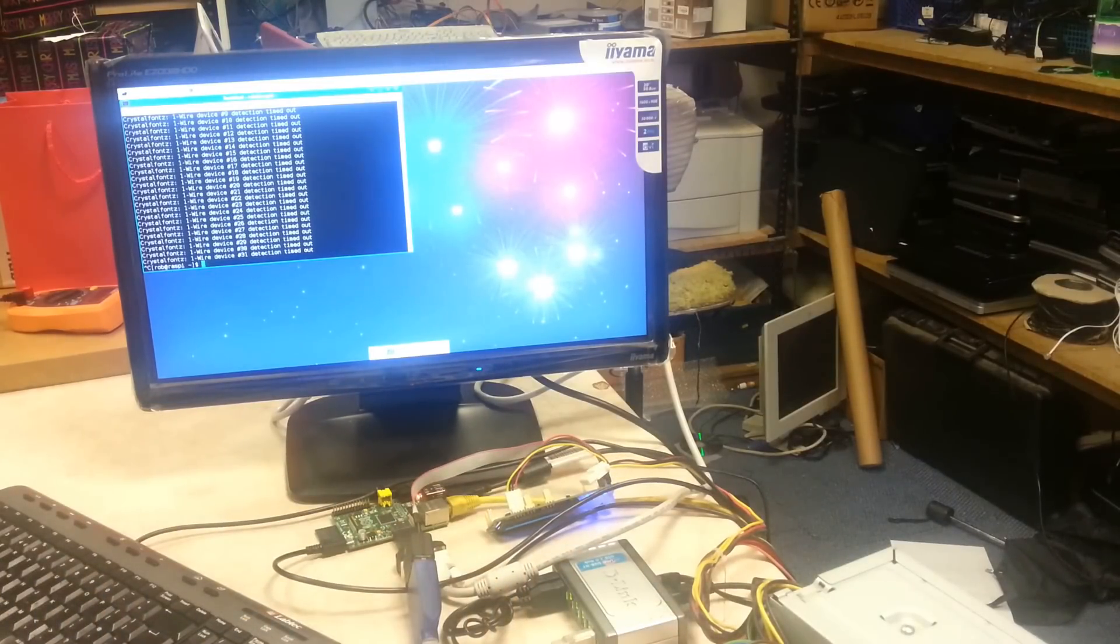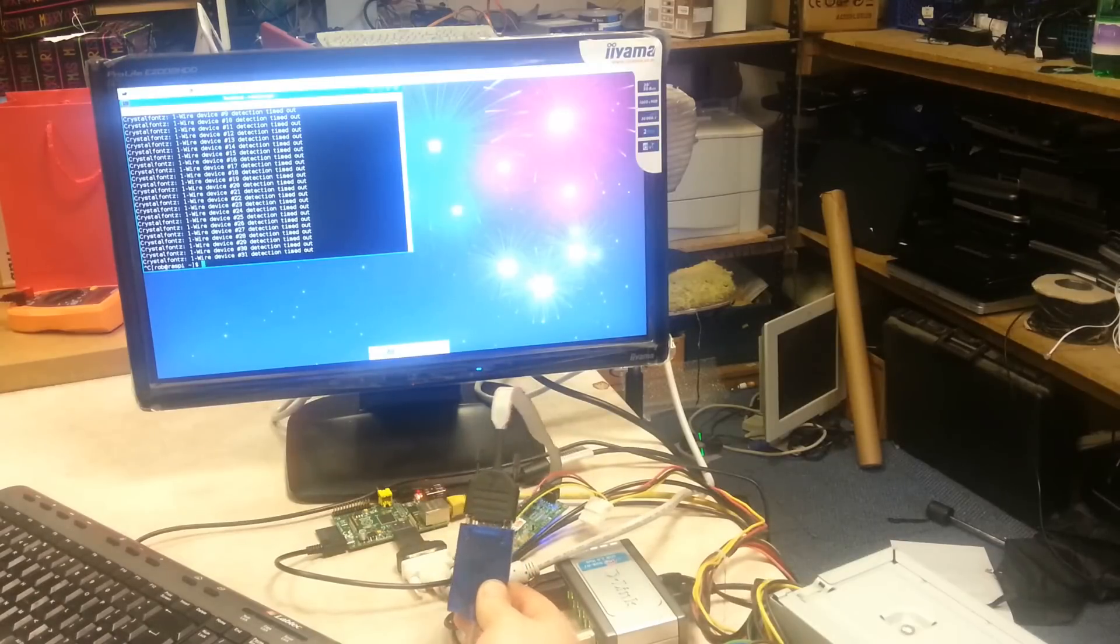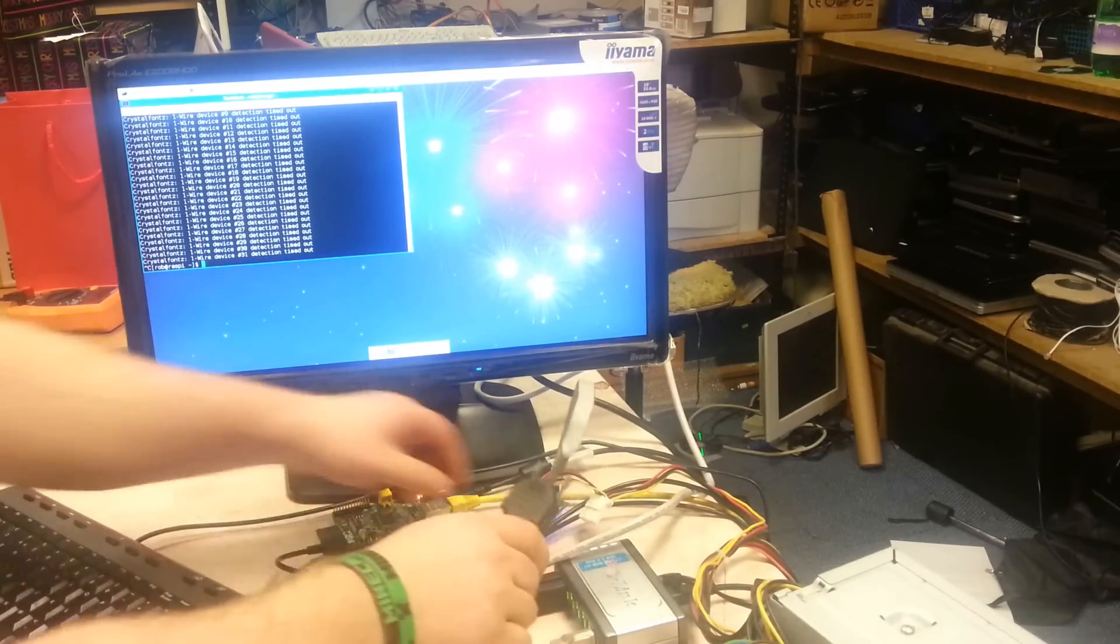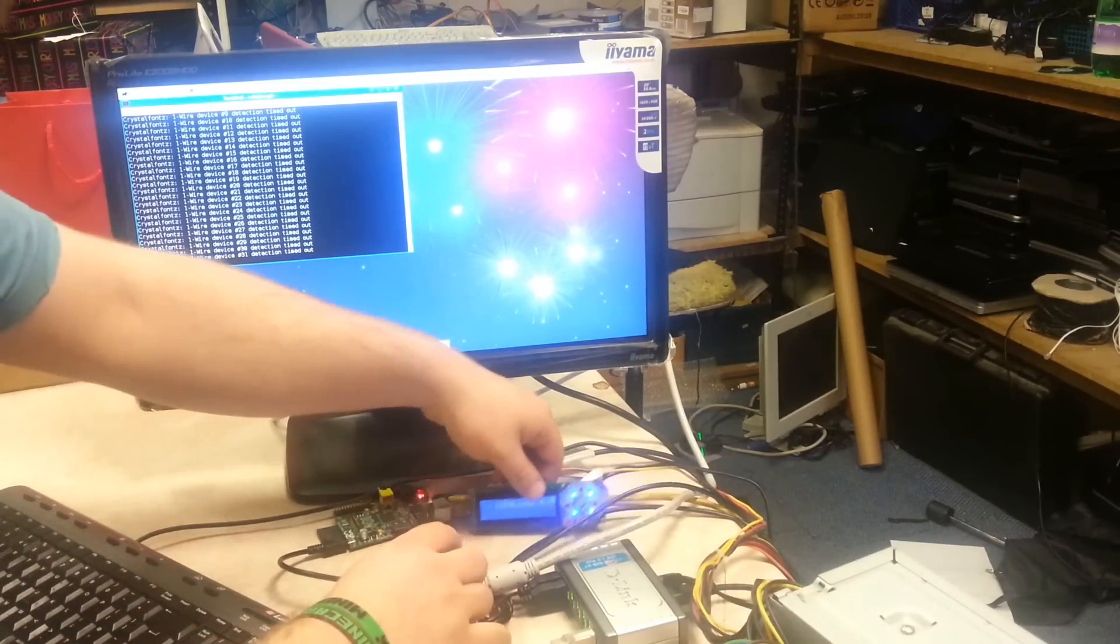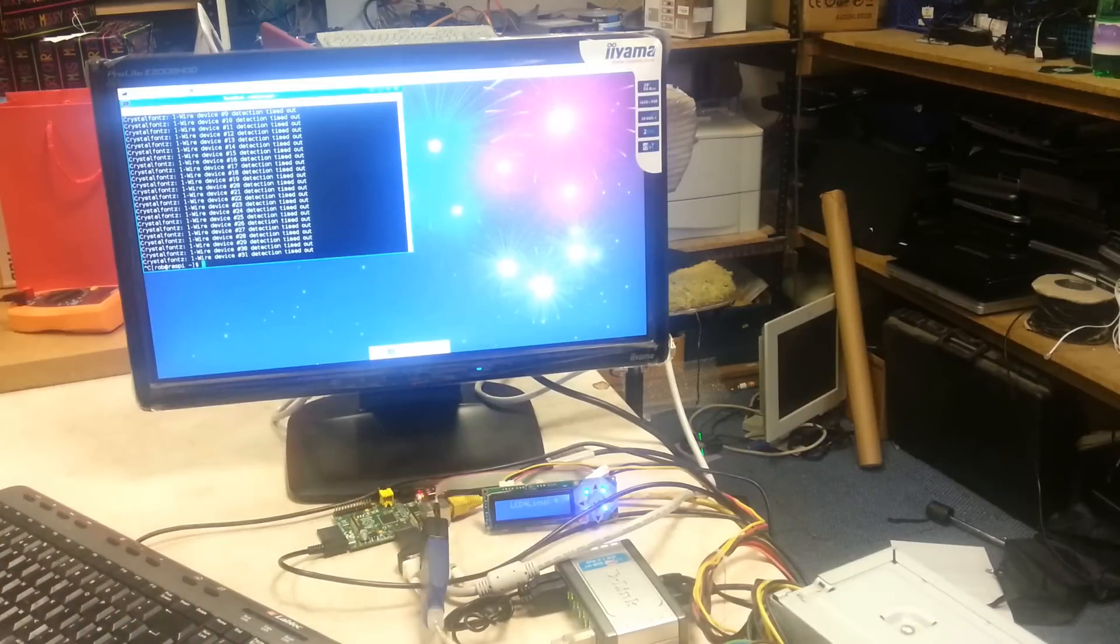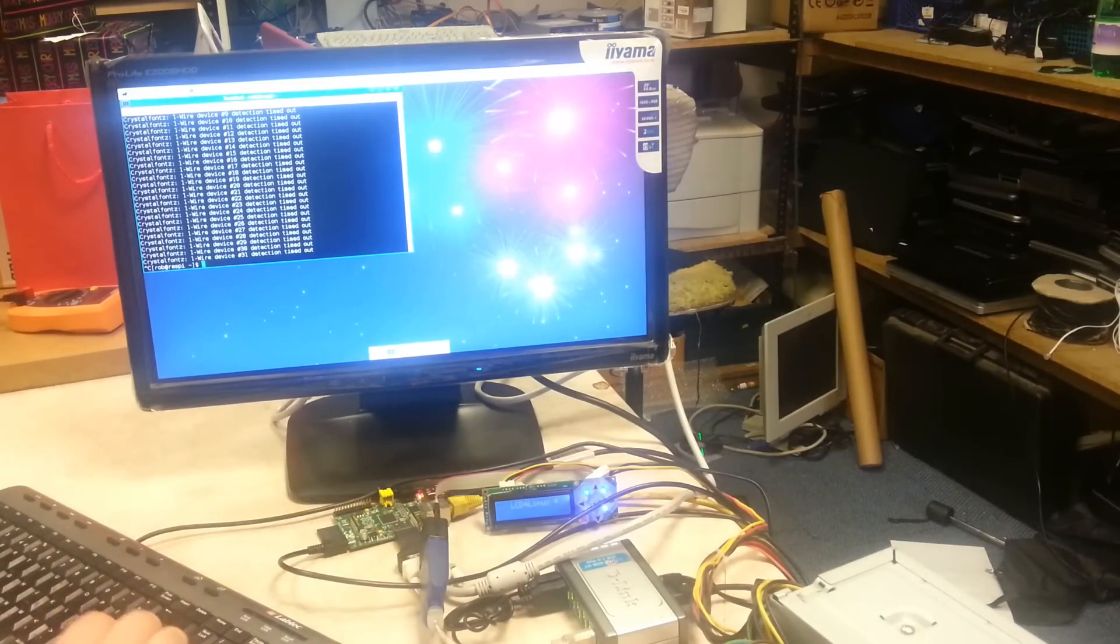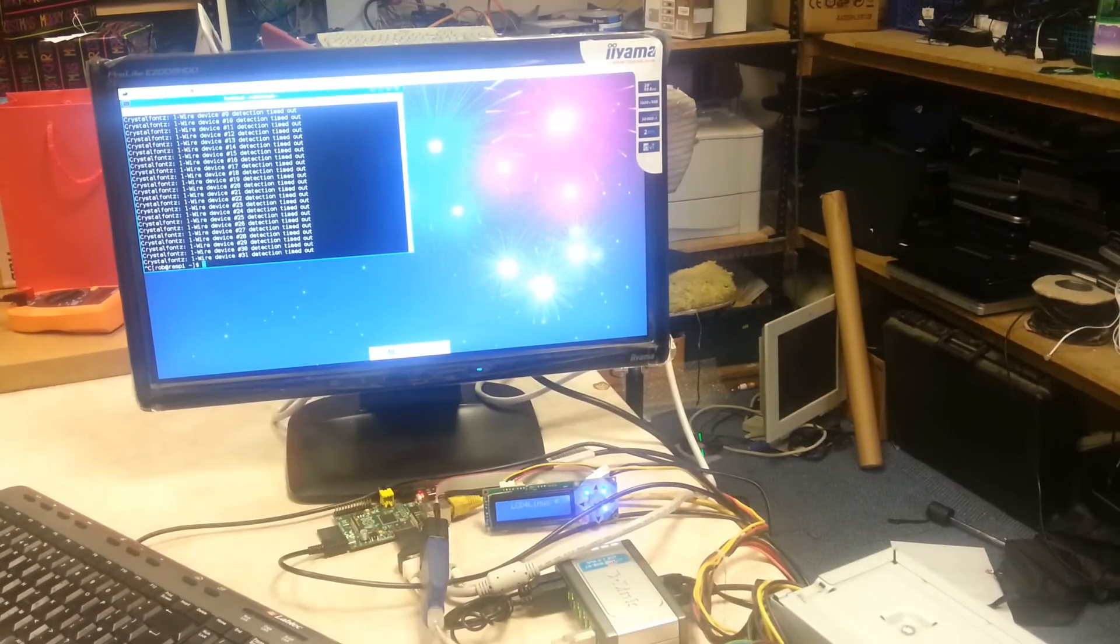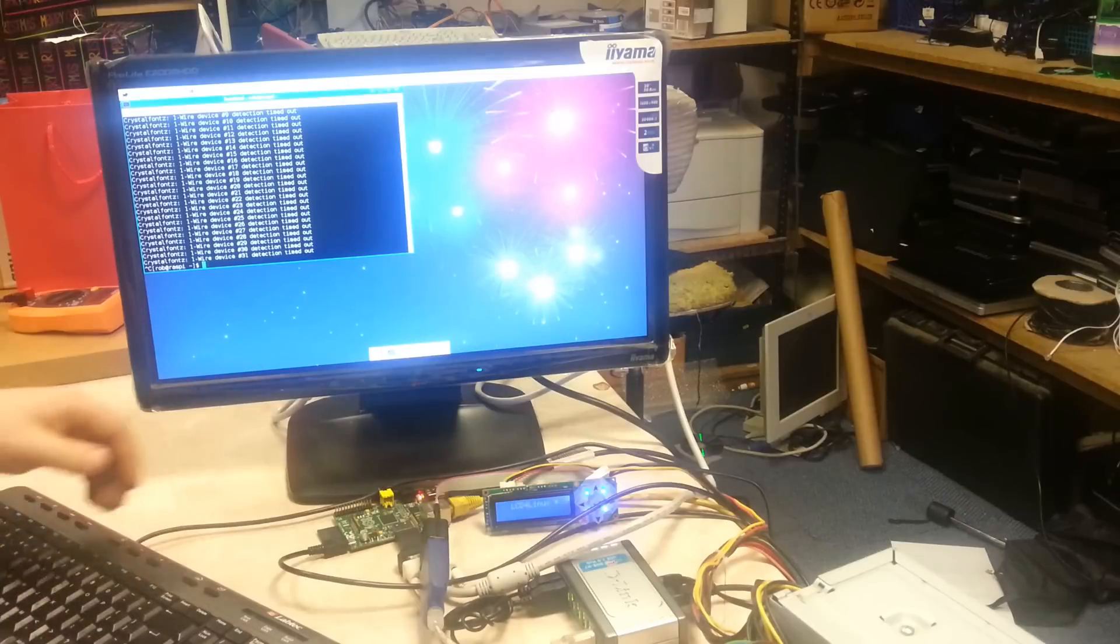OK so that is now connected. You can probably see the light flashing there. The LCD4Linux screen is still up on the LCD there. So if we run that last command again, actually just plugging it in this time seems to have frozen the box. So I will just give that a quick reboot.